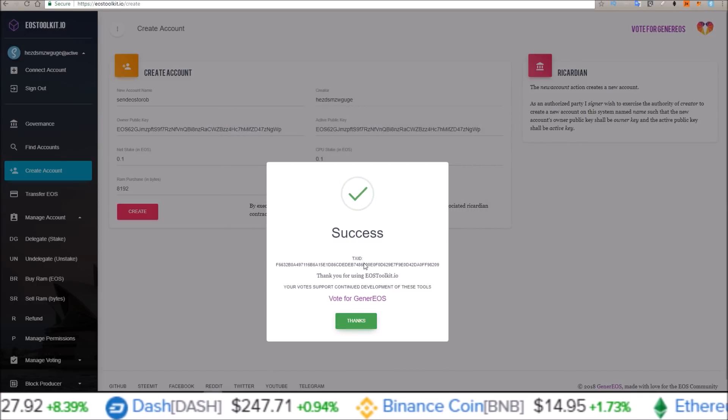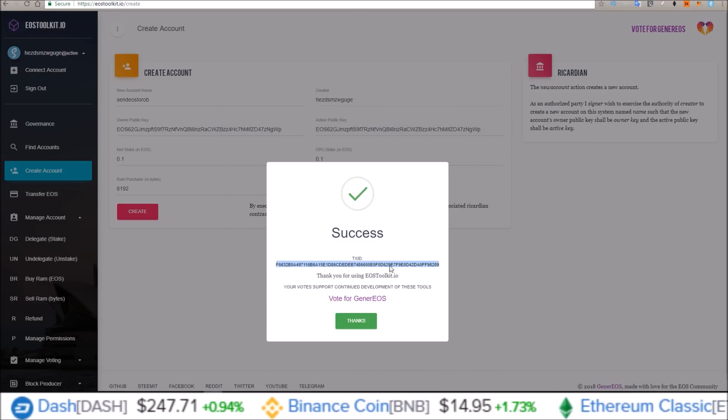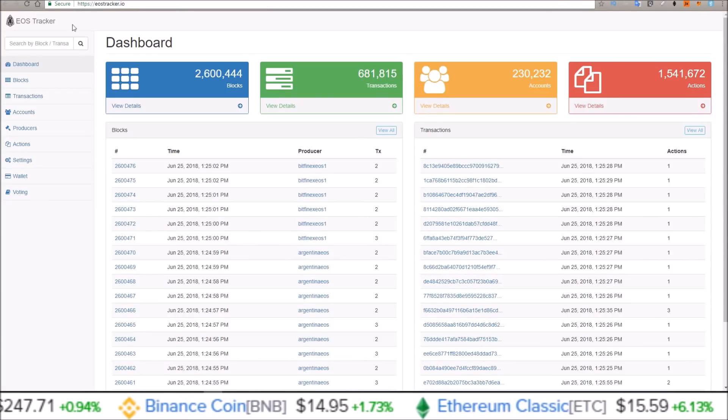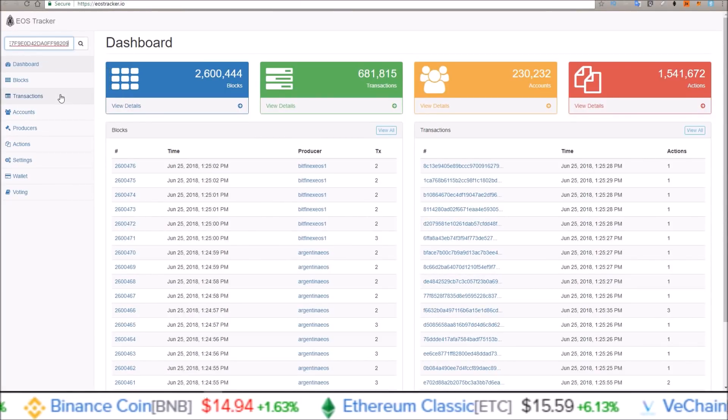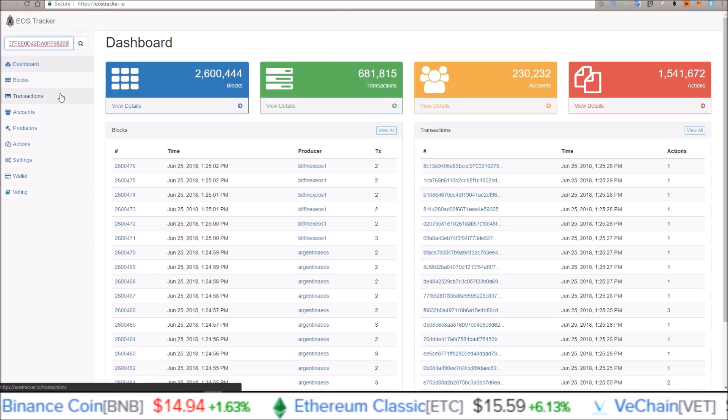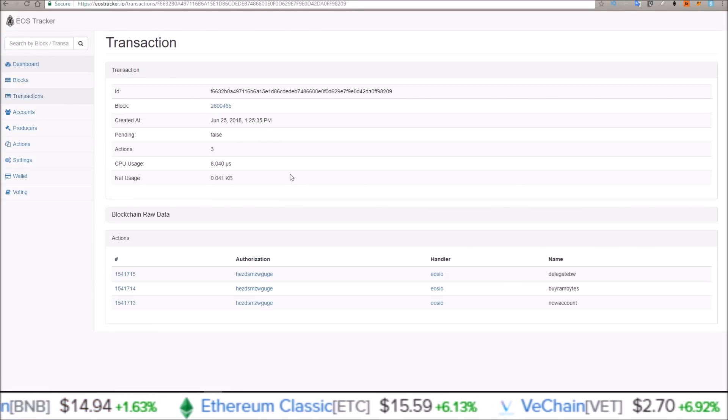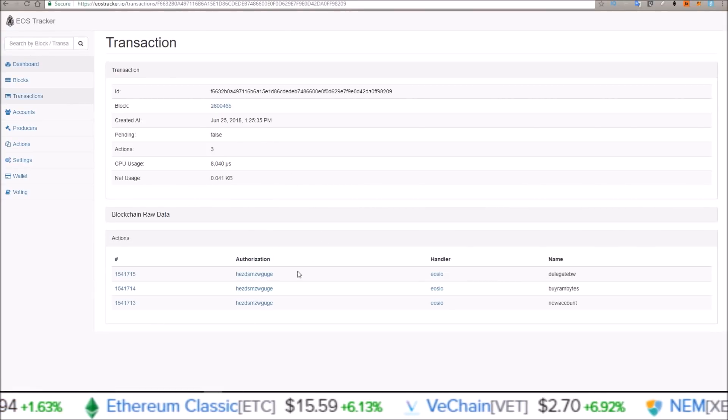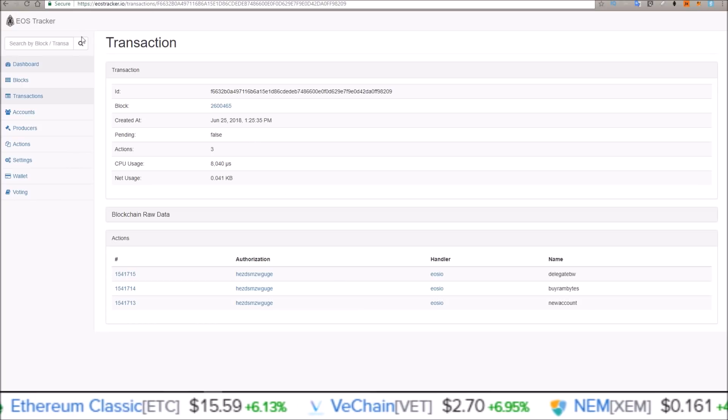Here is the transaction ID. And if we come over to EOS tracker or any tracker, I'm going to paste in that transaction ID. And there's the actions of the transaction.